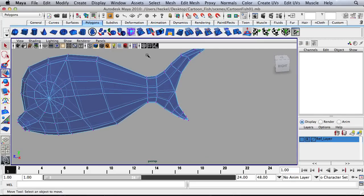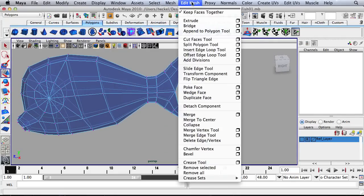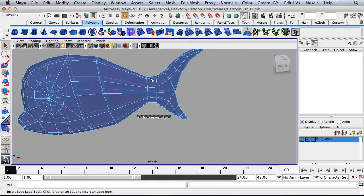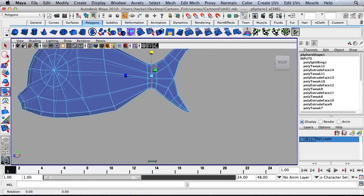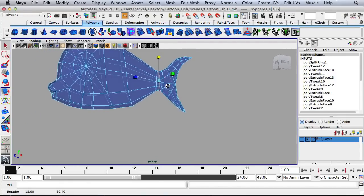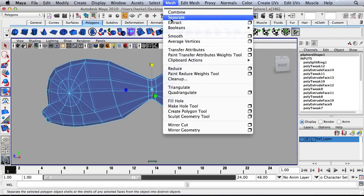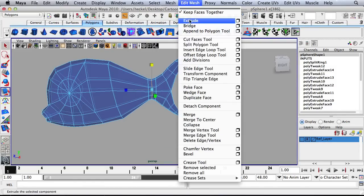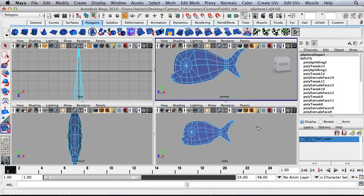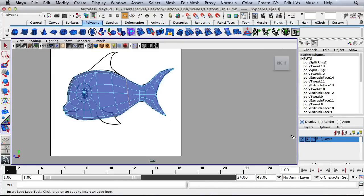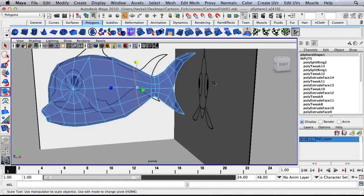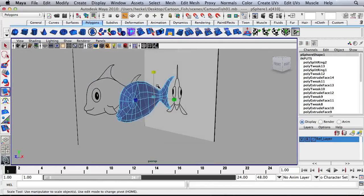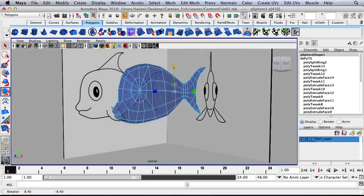I'm going to add an edge loop right through here. So I'll go to Edit Mesh, Insert Edge Loop Tool, and then just scale it down a little bit just to round that out. And let's have one more edge loop right here. And then I'll turn my reference image back on. And do we need to do any scaling here? Probably not. So now I'm just going to take a look at the model in general.